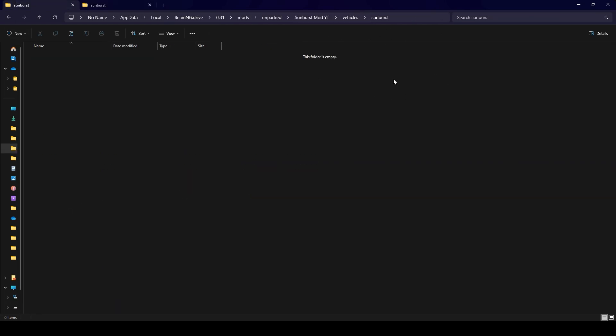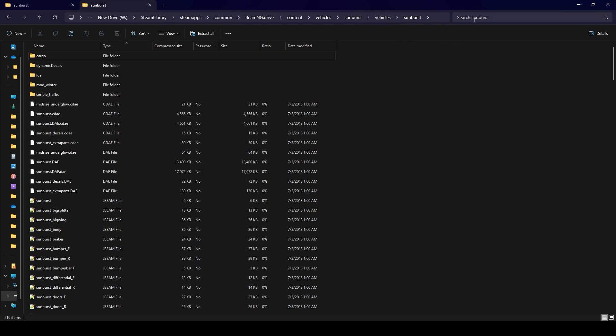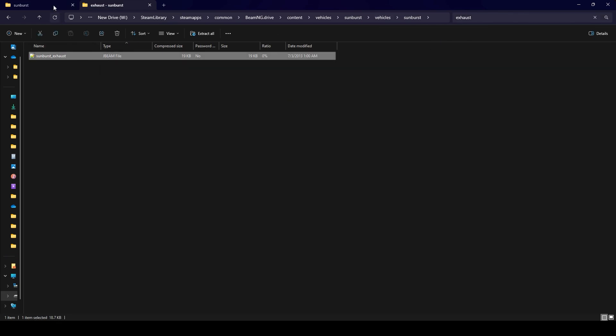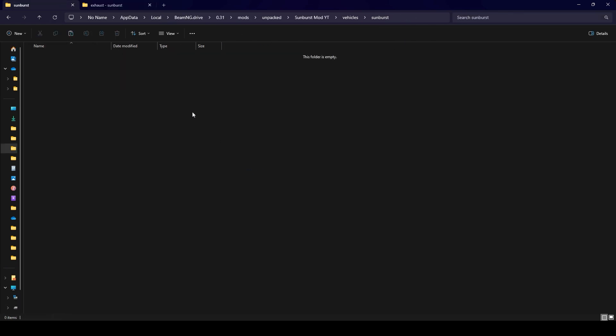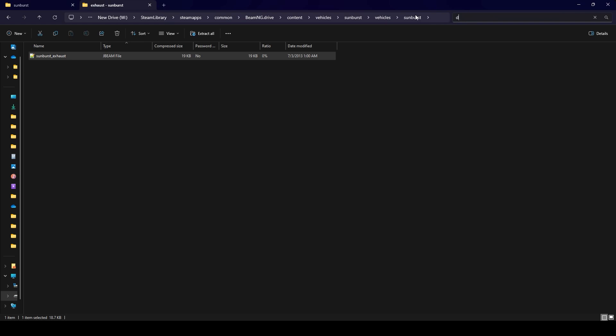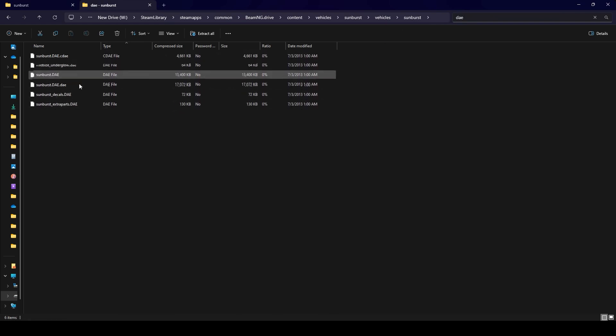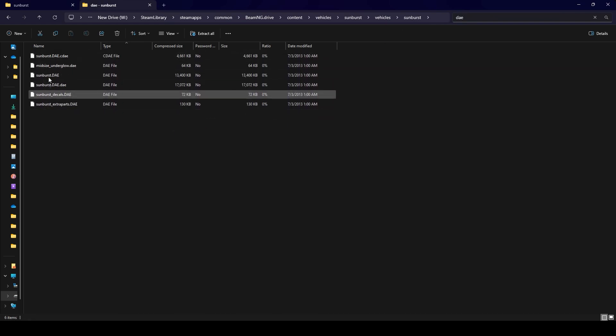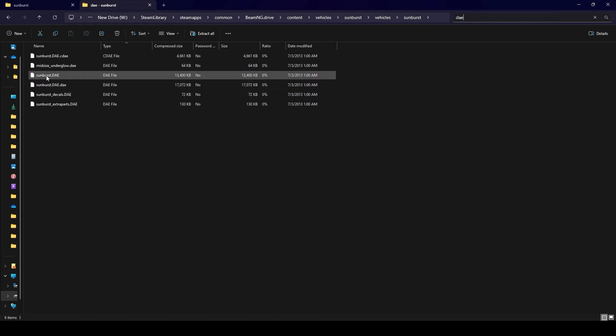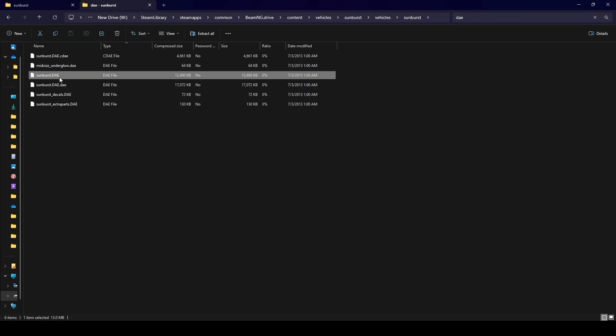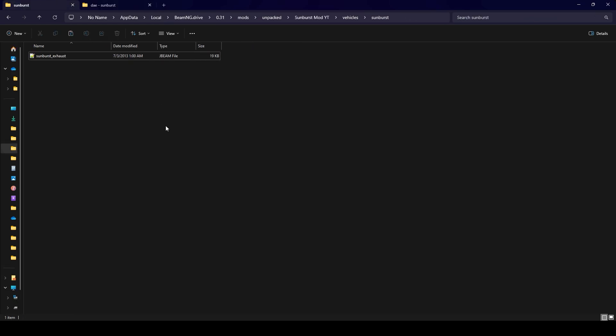Now in our steam folder I'm going to look up exhaust and then I'm also going to look up dae. You can see I have these different dae files. The one that you want is just sunburst.dae, you don't want dae.dae, you want just sunburst.dae or whatever car you're working on.